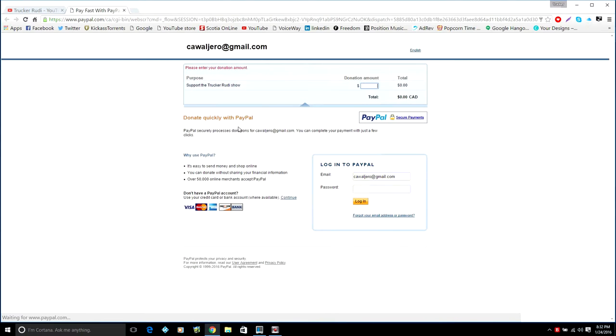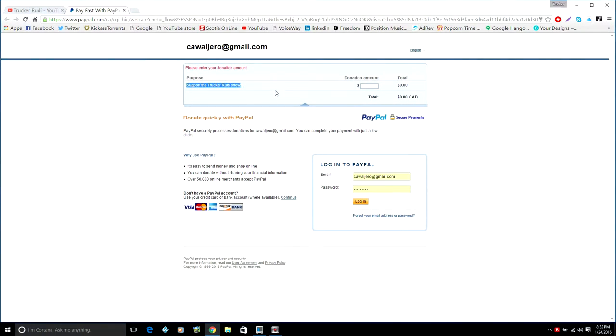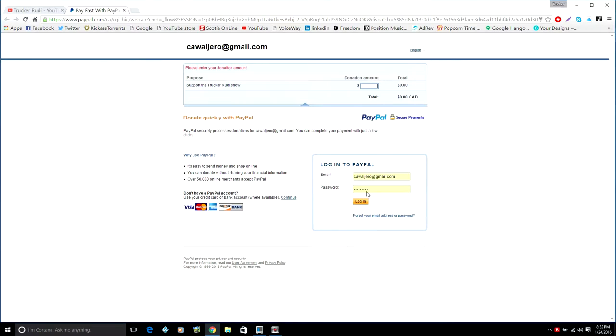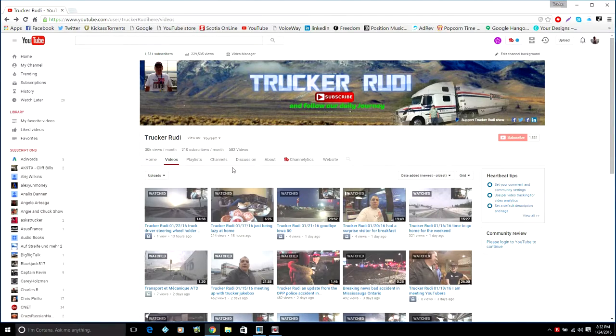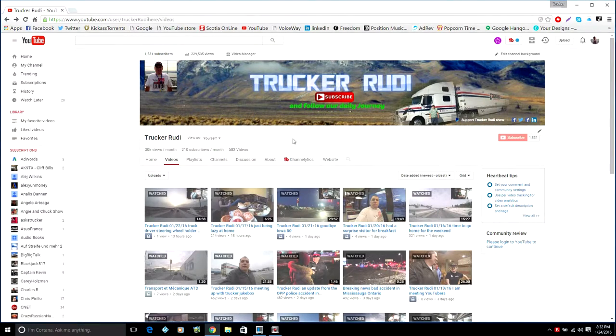That is going to take you to my donation page. Right here it says 'Support the Trucker Rudy Show' and here you can enter your amount, whatever you want, and log in with your PayPal account. Then you'll be sending me some money, I guess. But if you are not able to get to a desktop...